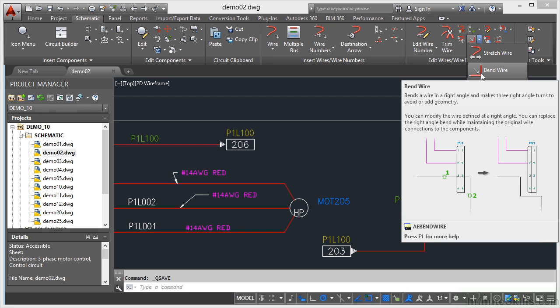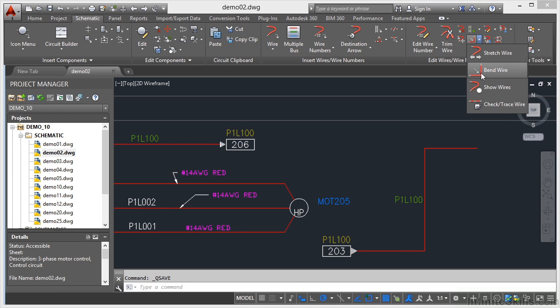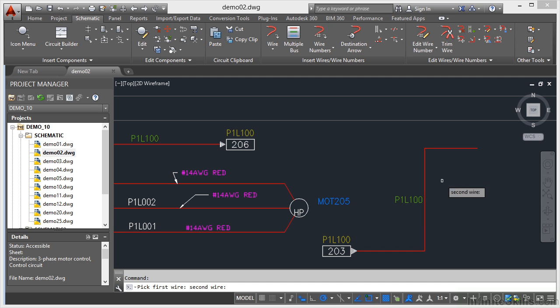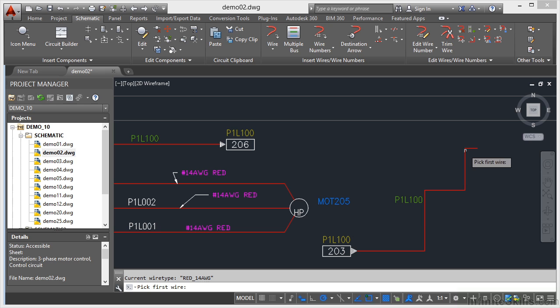We've got a connector with points one and two in the green, and then it goes around the connector instead. So if I click on bend wire, I'm going to go there, and then the second wire, I'm going to go about there. And as soon as I do that, it cranks that wire for me.